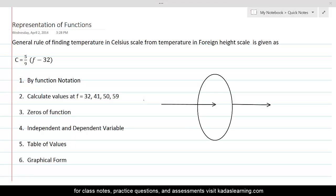In this lesson, we will learn to represent functions in a variety of ways and make ourselves comfortable with the terminology used in the description of functions. Let's get started with the question. The general rule of finding temperature in Celsius scale from temperature in Fahrenheit scale is given as C equal to 5 by 9 multiplied by F minus 32.